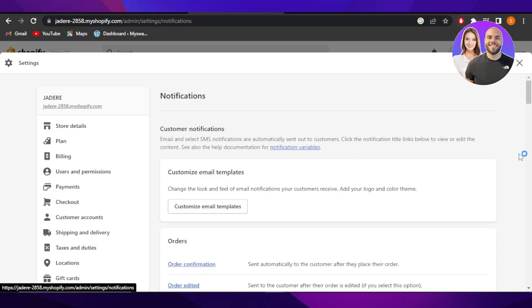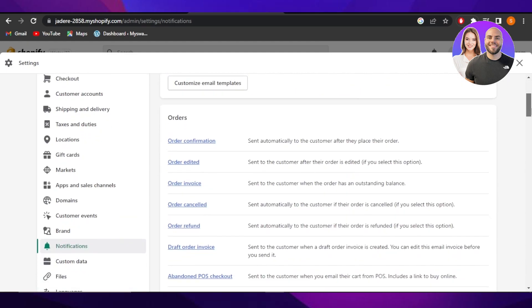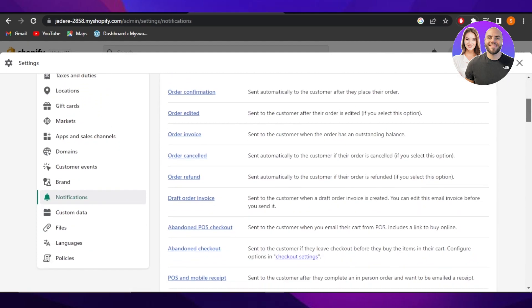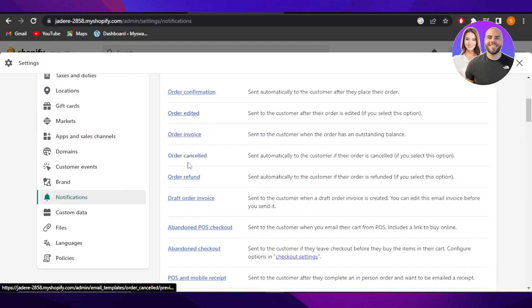Inside your notifications you will be able to see that we have the email section. Here we have order confirmation, order edited, order invoice, cancelled, refund and more. So we have sent in automatically.